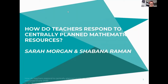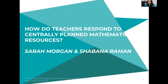Hello everyone, good morning. My name is Sarah Morgan and I'm from the EKC Group. Hello, I'm Shabana, also from the EKC Group. We've got quite a few colleagues of ours in the audience today — hello to all of them — and they obviously took a huge part in this actual research project.